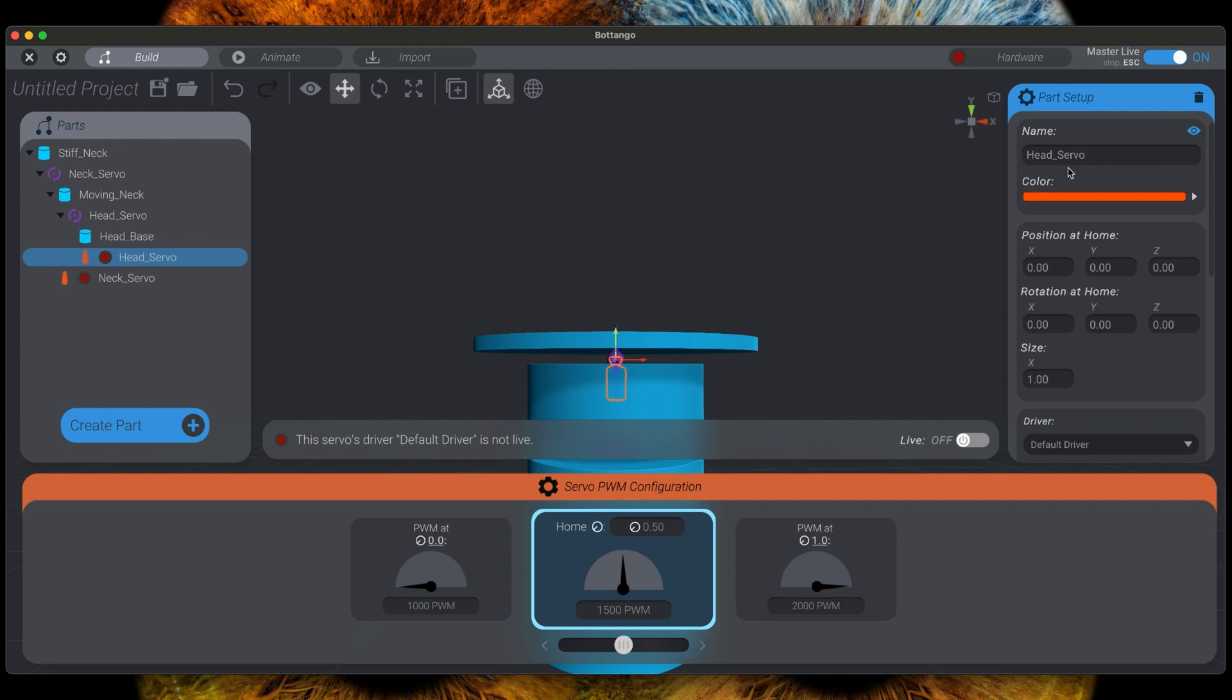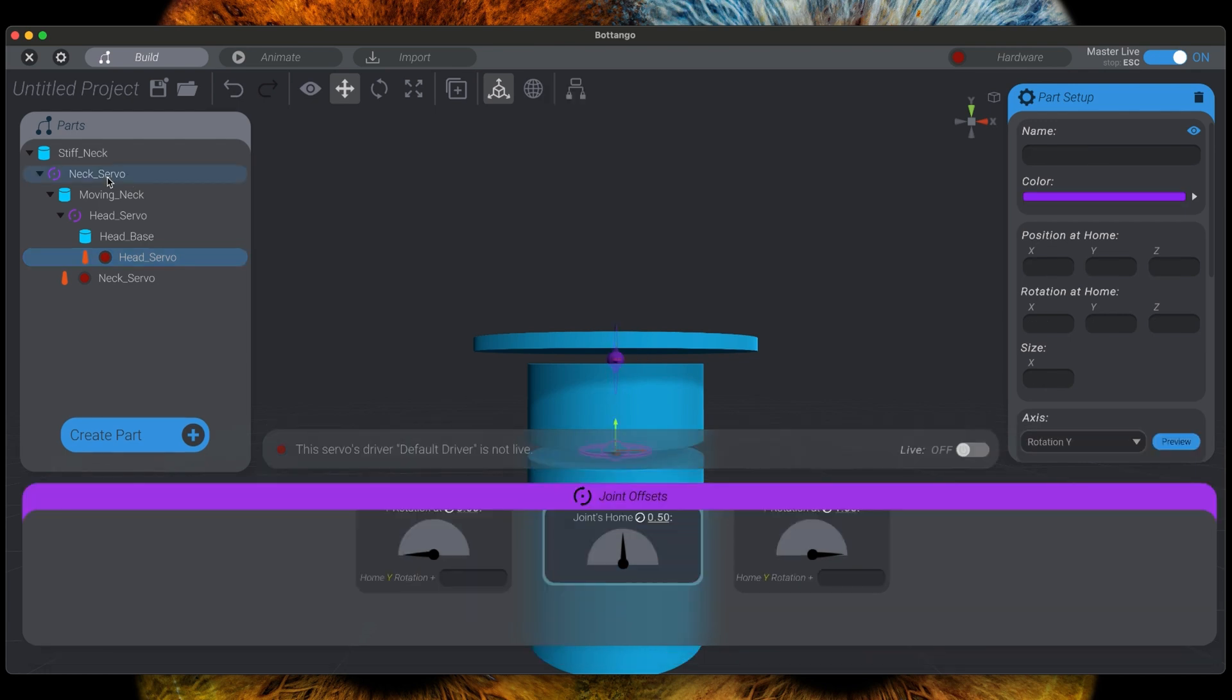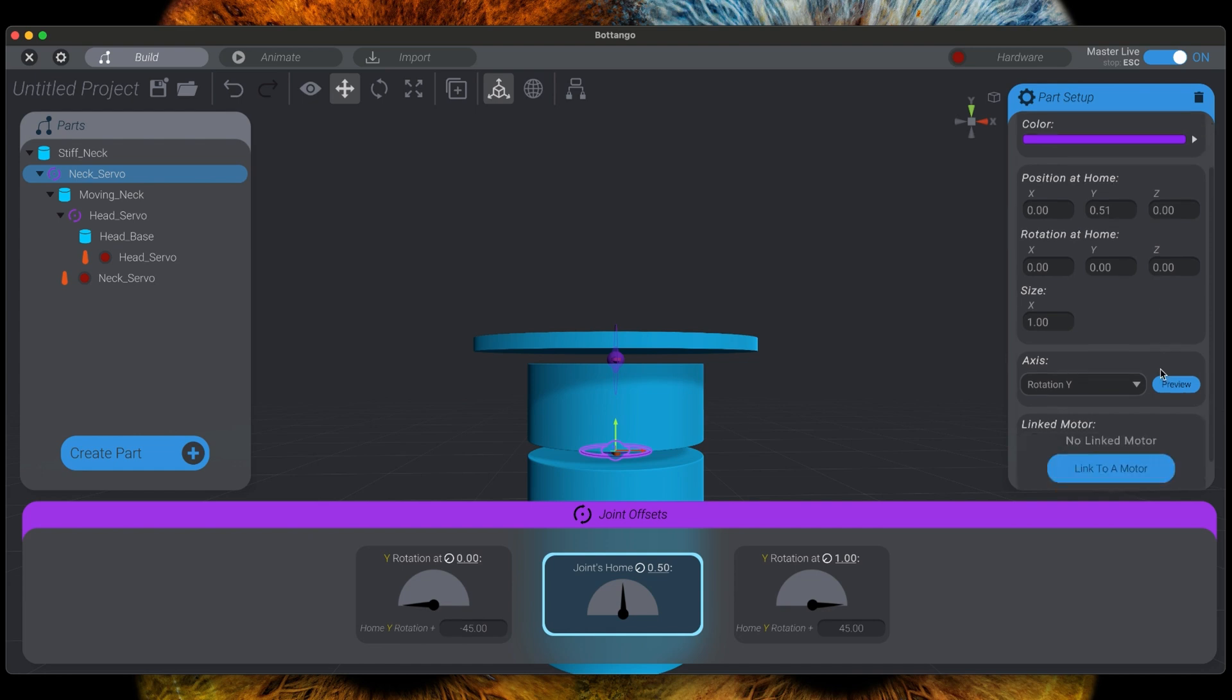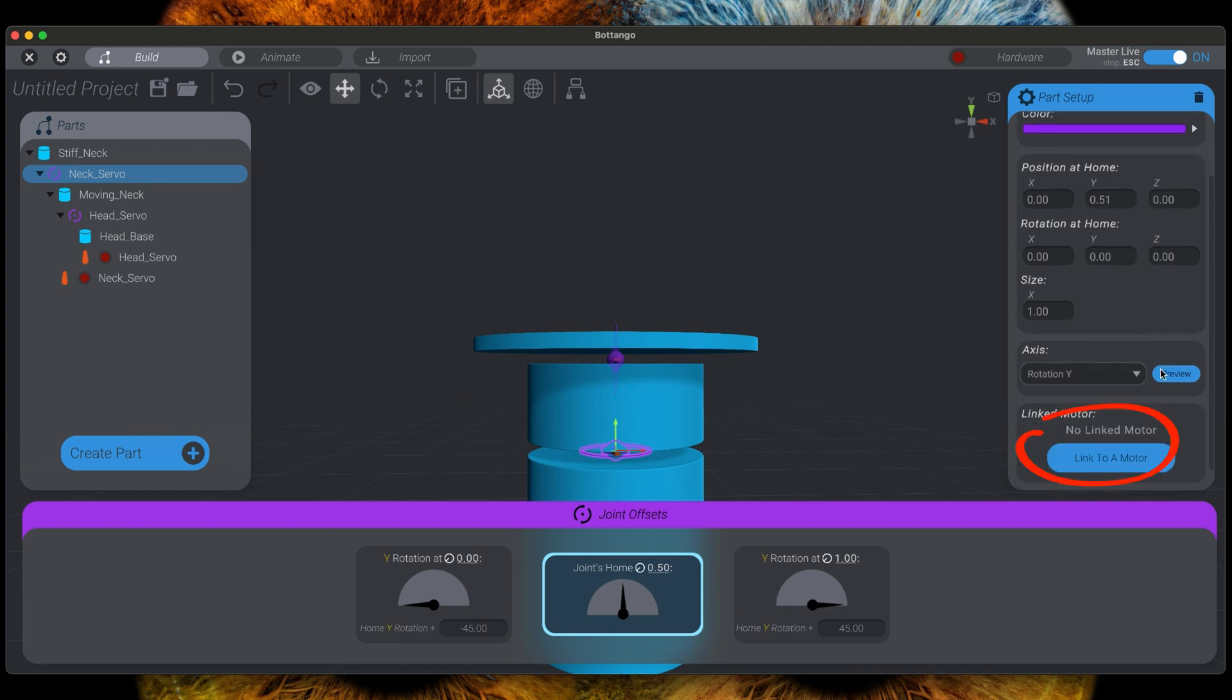We now have to combine the joints and the servos. We will start with the neck servo. So select the neck servo. On the parts setup panel on the right hand side scroll down to linked motor and you will see that there is currently no motor linked with this joint. So click the button link to a motor.